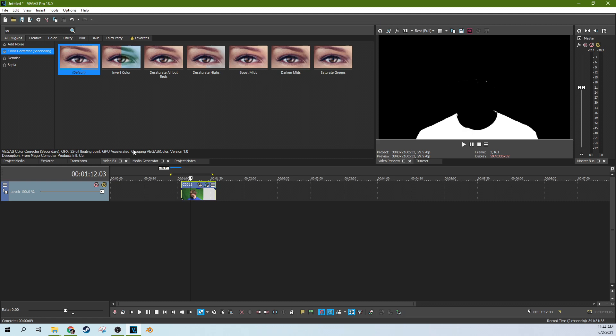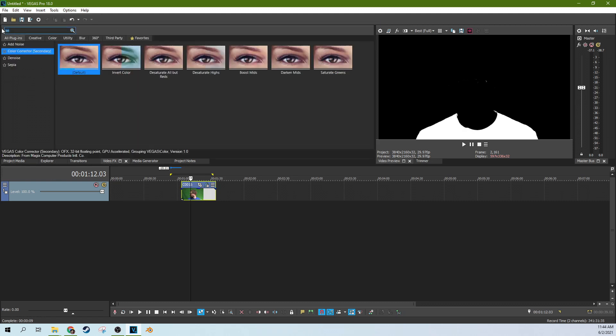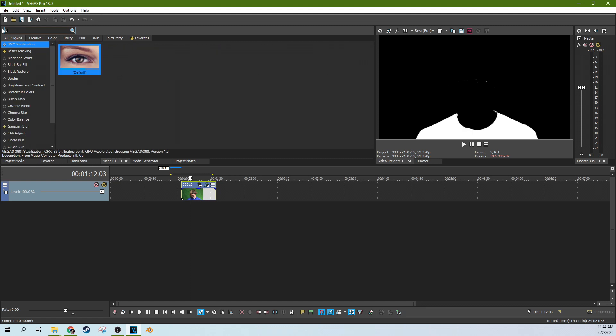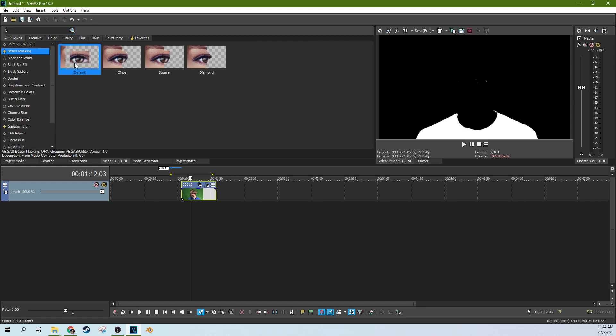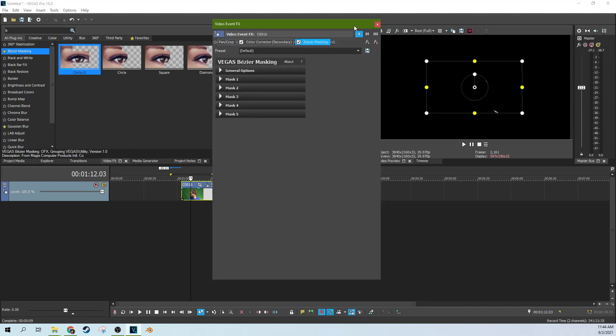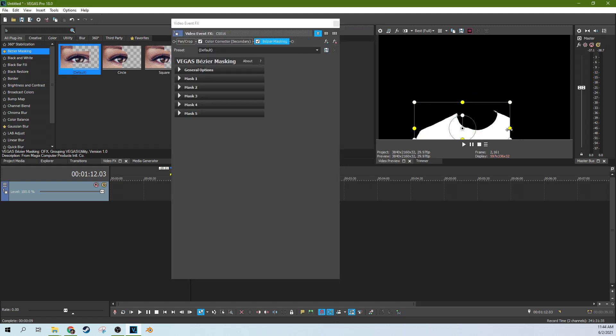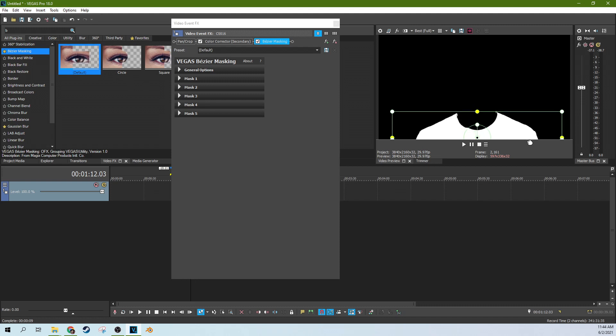So if you've got something in your shot that just doesn't need to be done, one thing you can do is grab a Bezier mask. Go to your video effects, go to Bezier mask. And you can drag just a random Bezier mask on there. You can motion track your shirt if you need to.